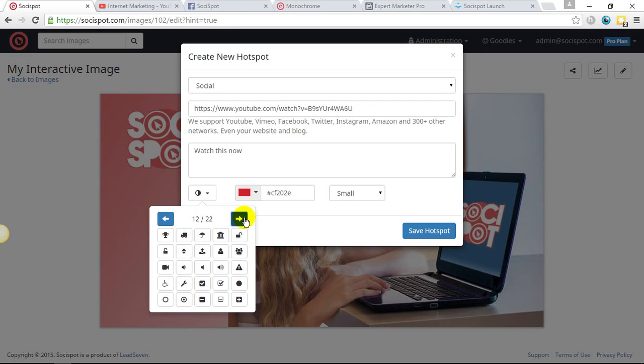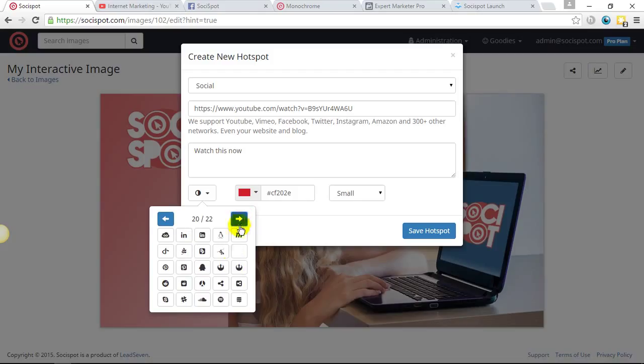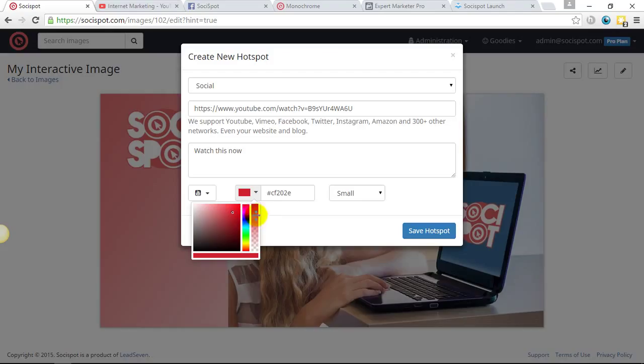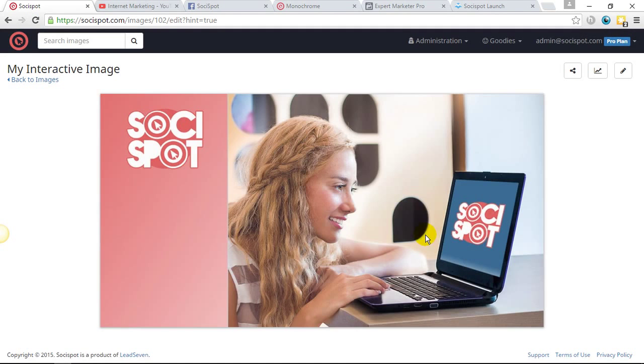So I'm going to put now with the call to action, watch this now. I'm going to choose the YouTube icon. And I can then, once I've chose the YouTube icon, I can actually add the exact color of the icon with the slider or with the actual code. So I'm just going to make that large. I'm going to save the hotspot.